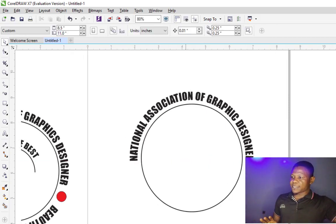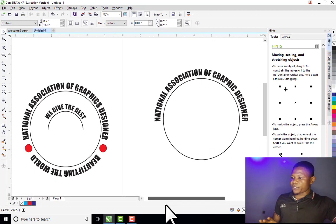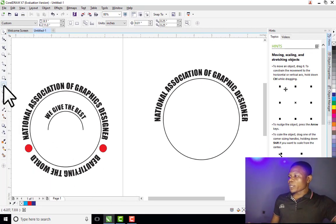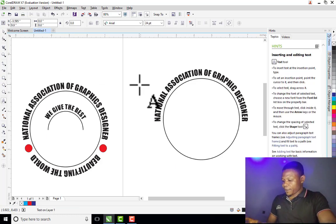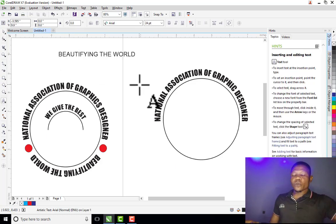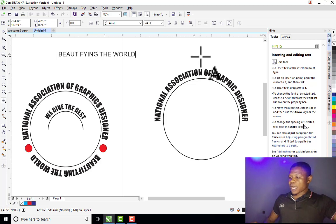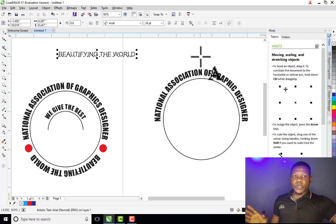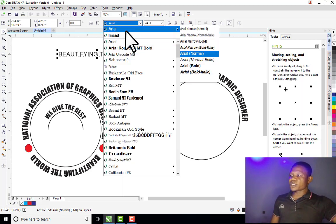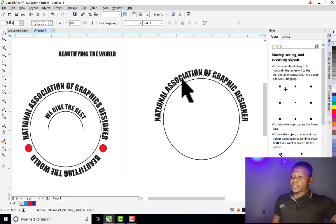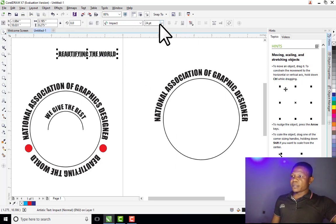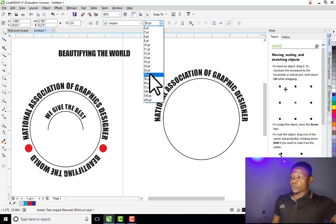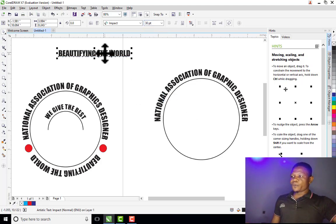The second text here is "Beautifying the Word". Let me type that. Now I need to format this text the way I want. Let me click on Impact for the font. The font size is 30, so let me choose 30.